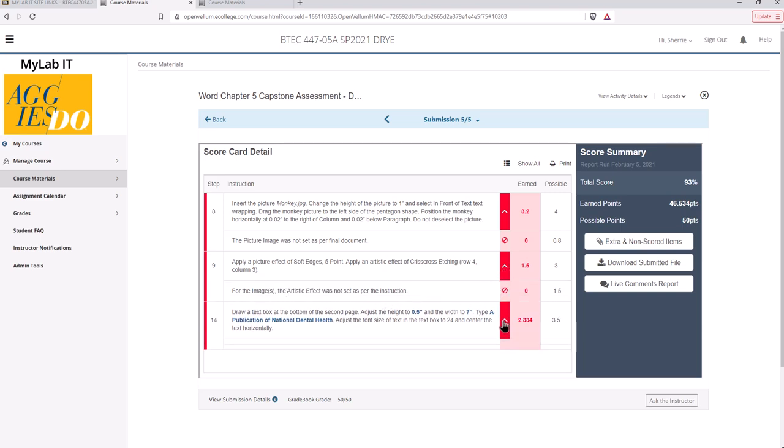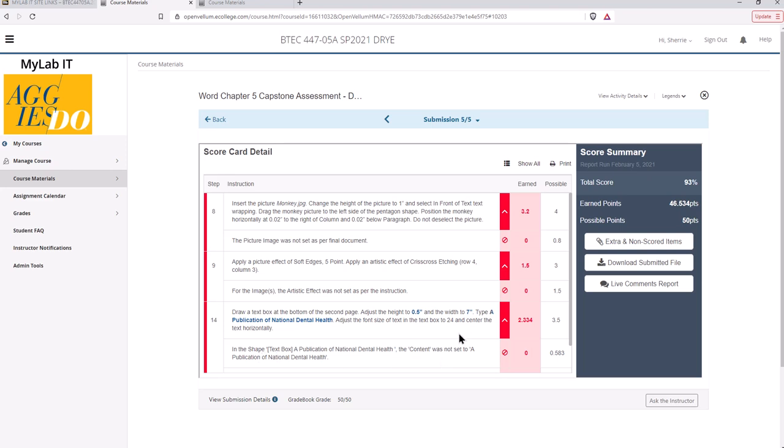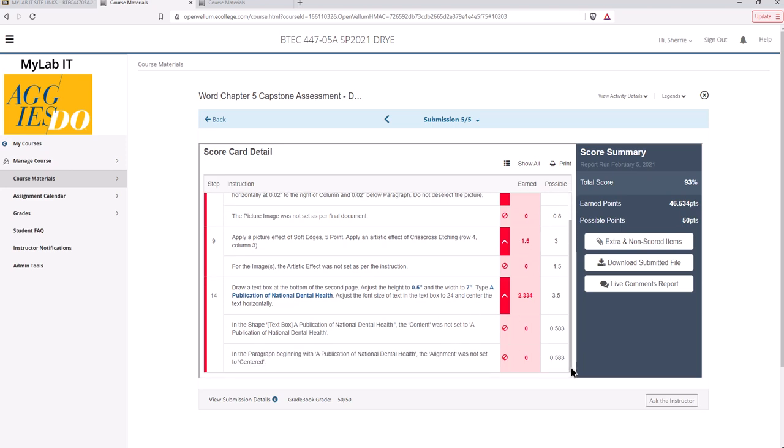Okay, and it will give you partial credit for certain things. So for example in the text box it says the content was not set to this particular text because I know I had a typo there. I also did not center that in the text box. So I would go in and correct those in the document and then I would go in to the same document that I uploaded. You don't have to start from scratch. Go in and correct that.